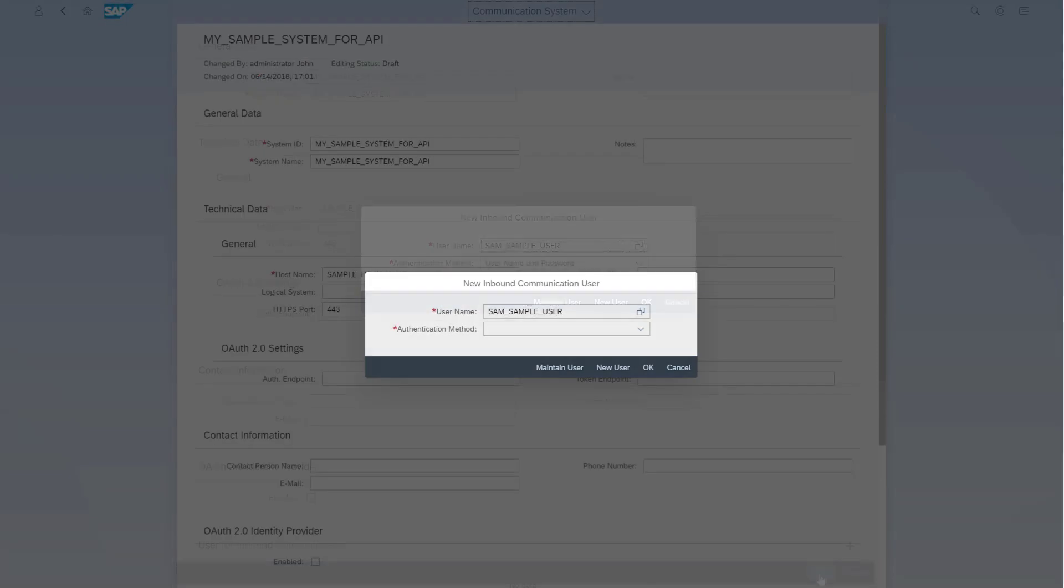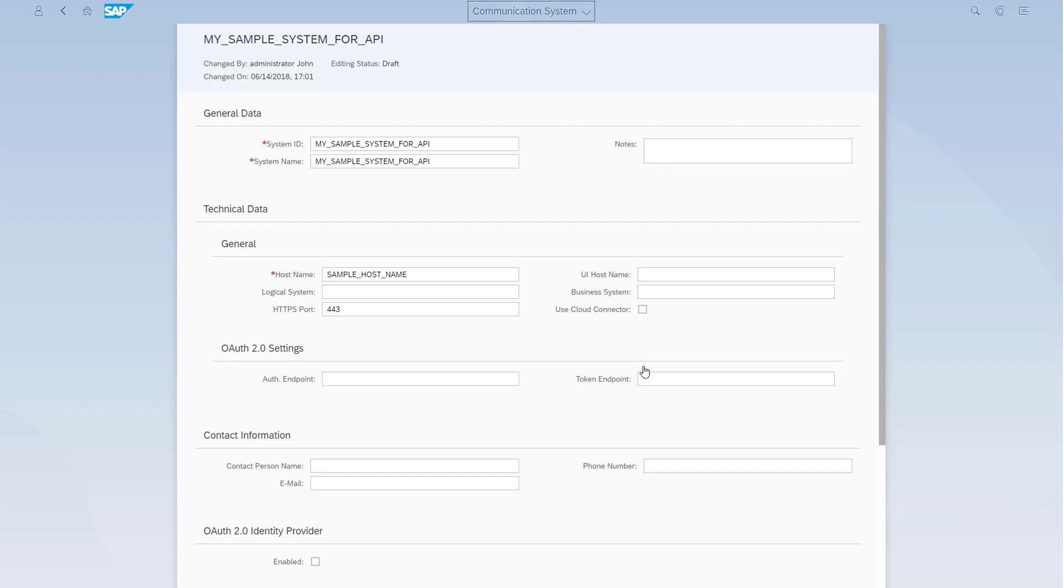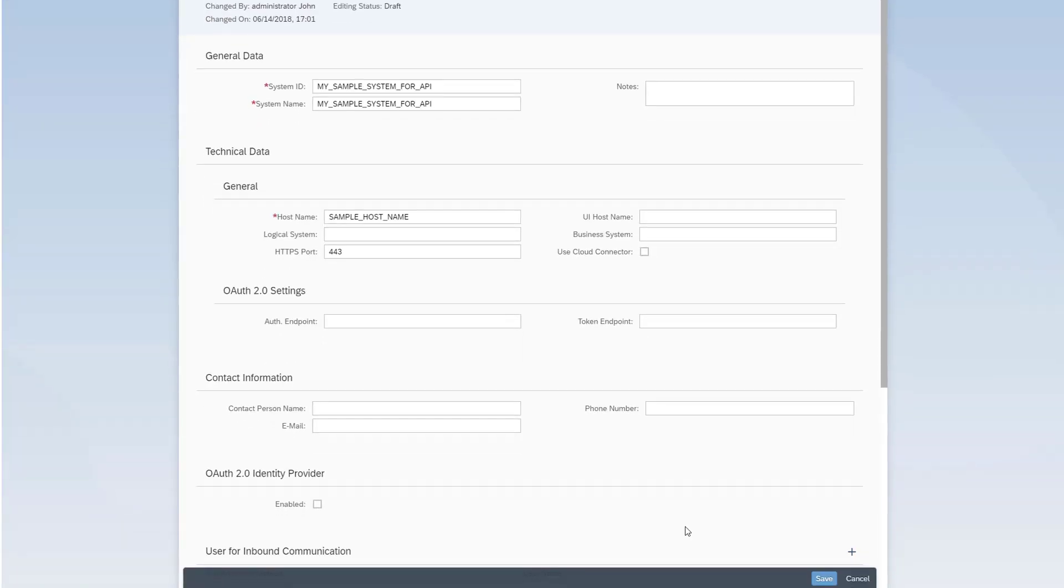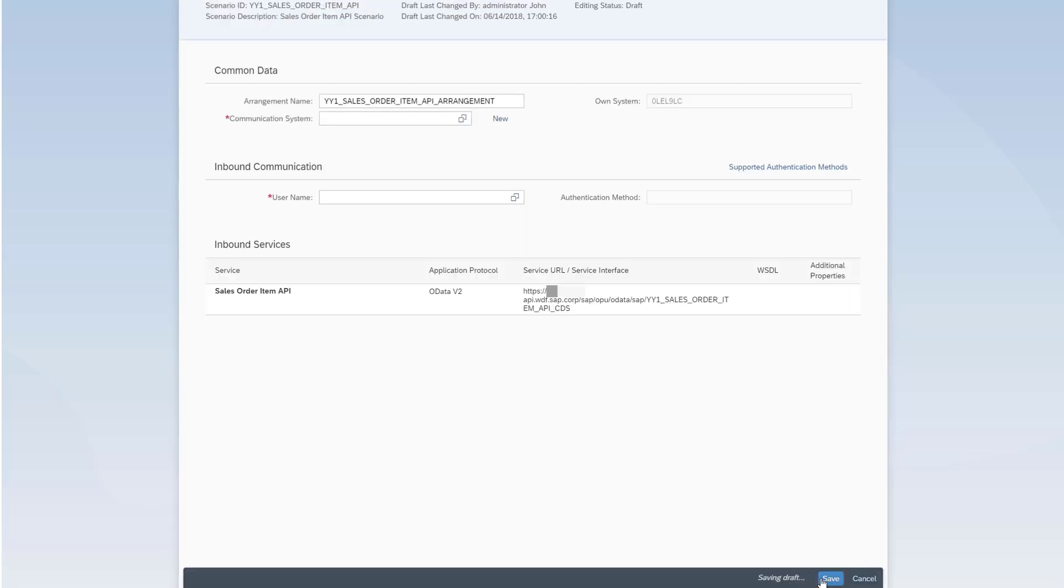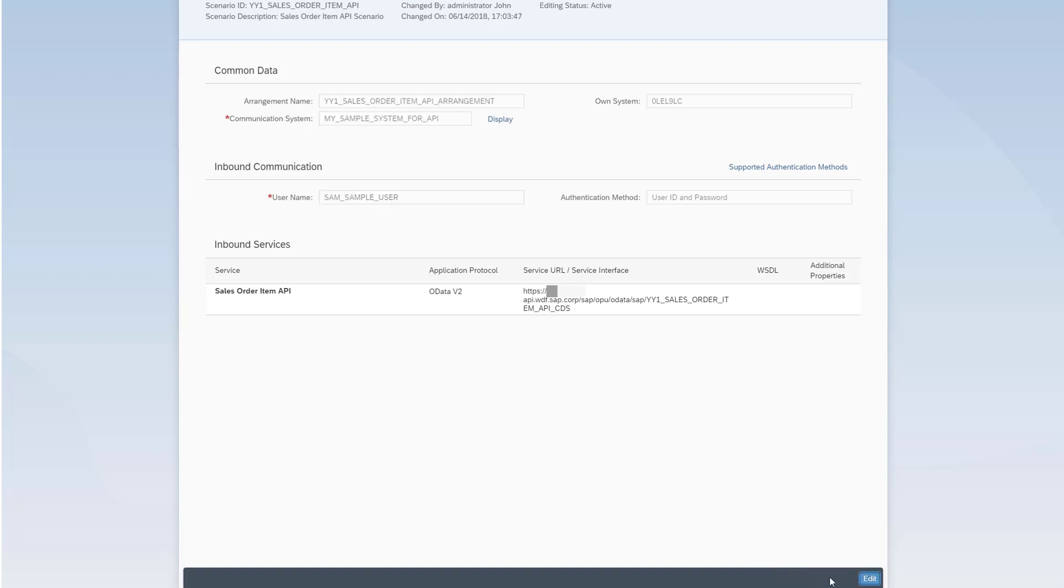Now the new communication user is automatically selected for the inbound communication. Confirm the selection and save the communication system information. As you can see, all information required for the communication arrangement is now filled in. Continue to save your communication arrangement to activate it.